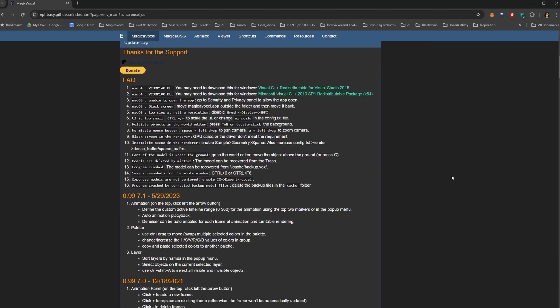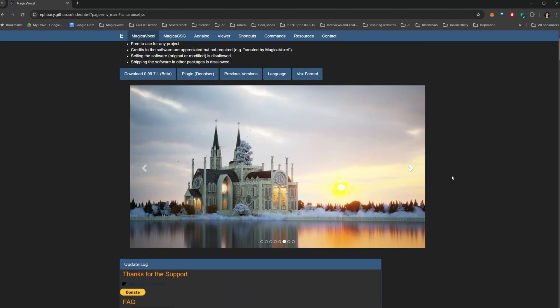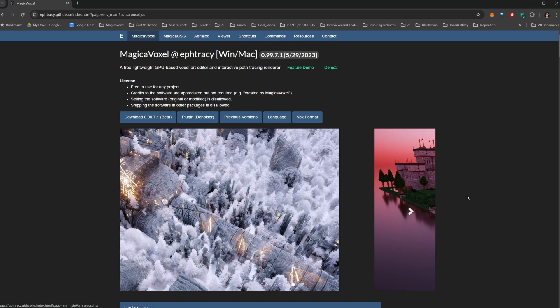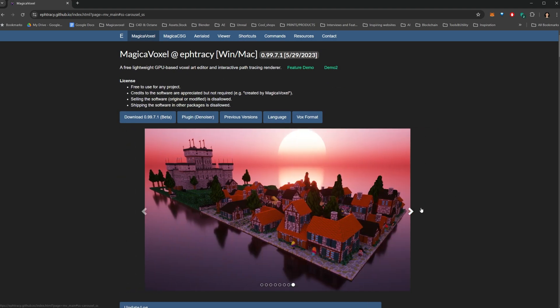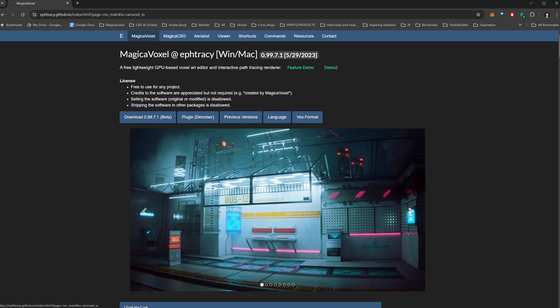Before we start, a quick shout out to F3C, the genius behind Magical Voxel. We love you and we thank you for giving us such incredible tools to be creative with. By the way, I have no idea if I'm saying the name right, so feel free to correct me if it's not.